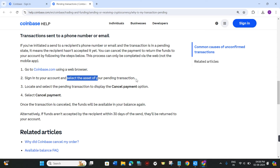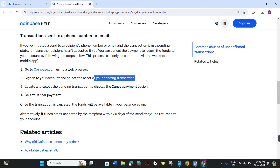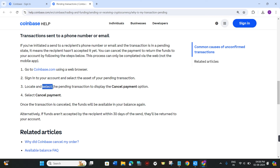After that, you need to select the asset of your pending transaction. For example, if you sent or want to cancel the transaction associated with Bitcoin, you just have to select the Bitcoin asset. The same applies to any other asset whose pending transaction you want to cancel.